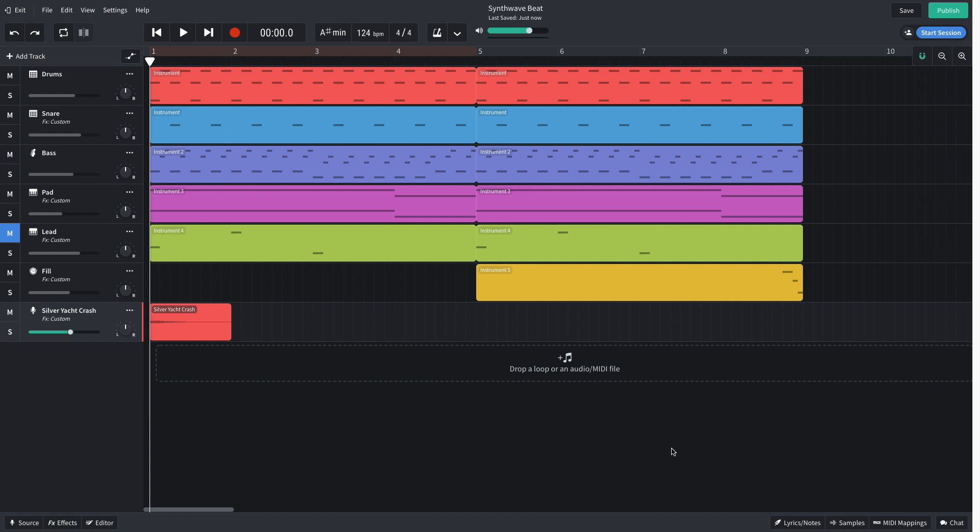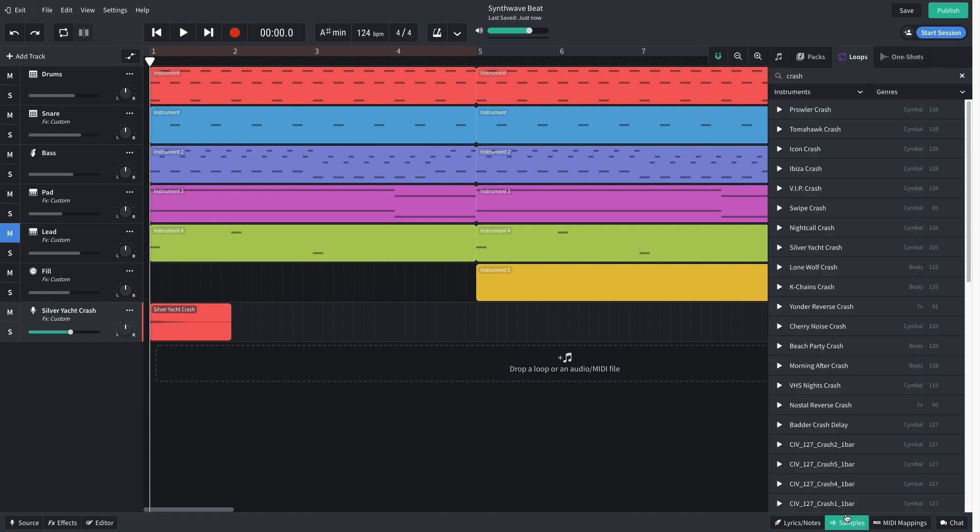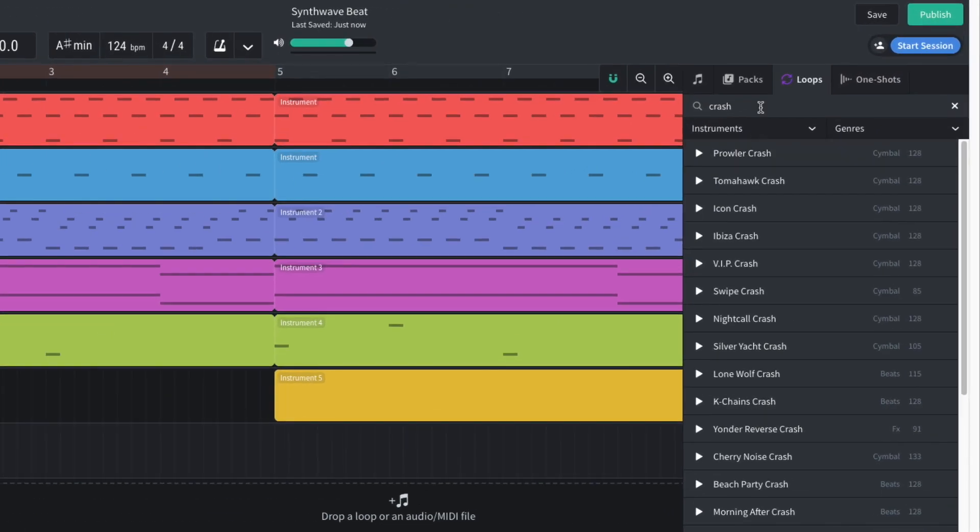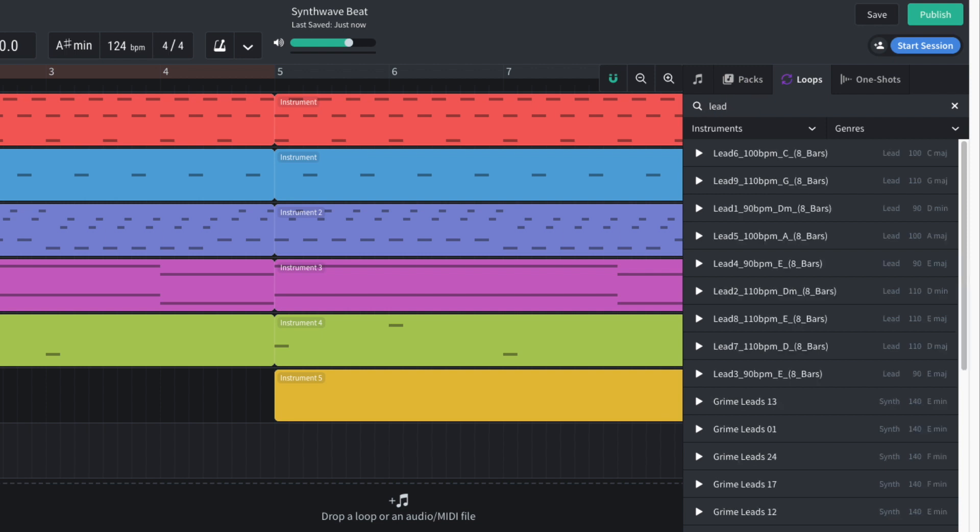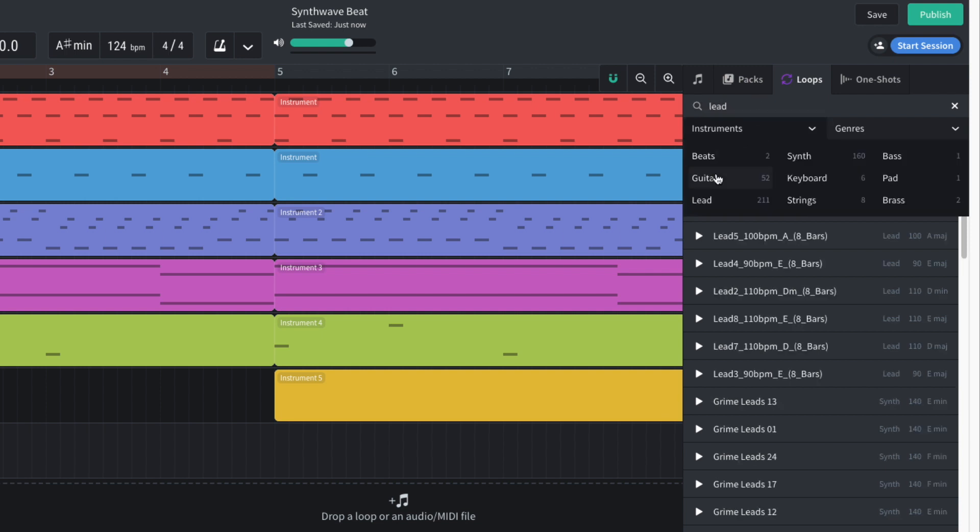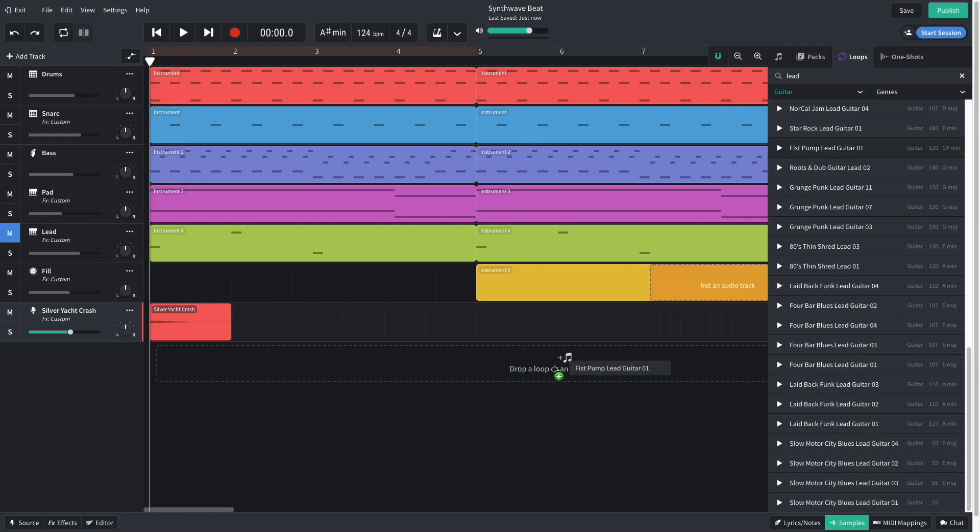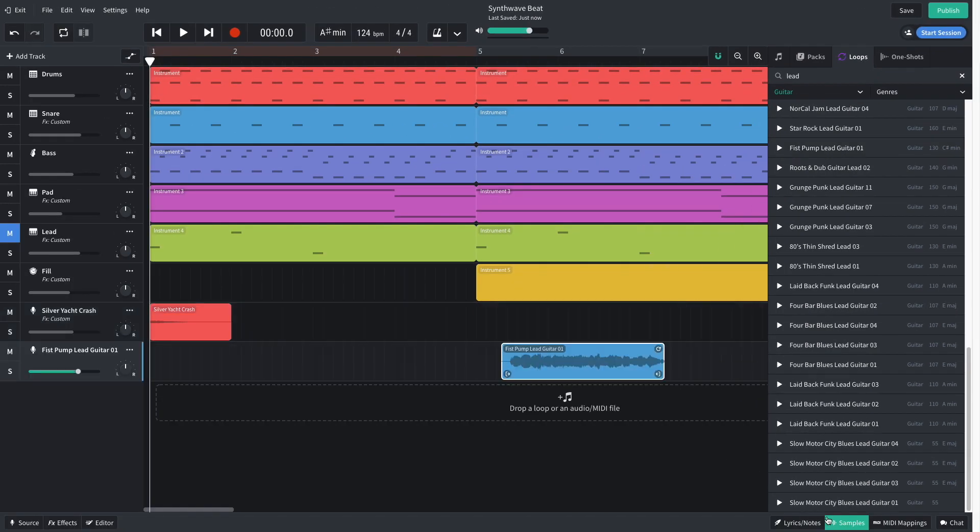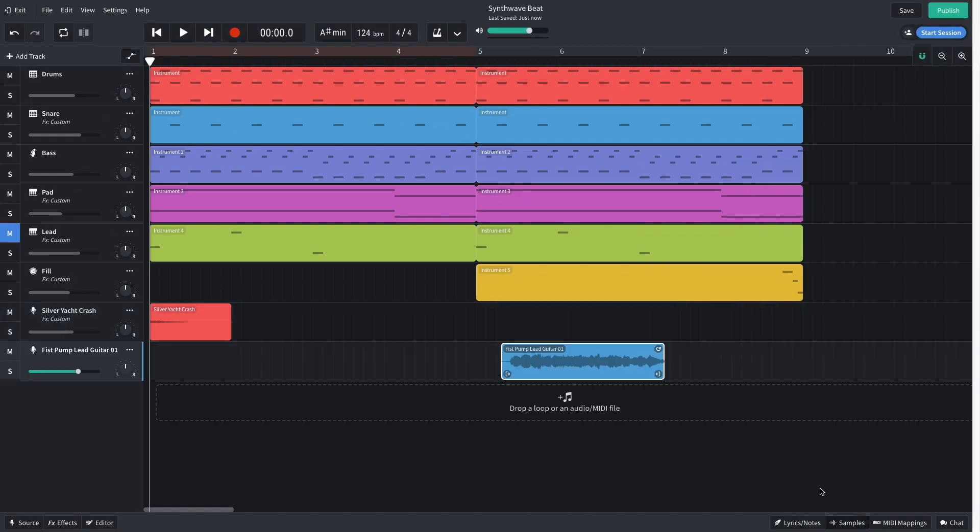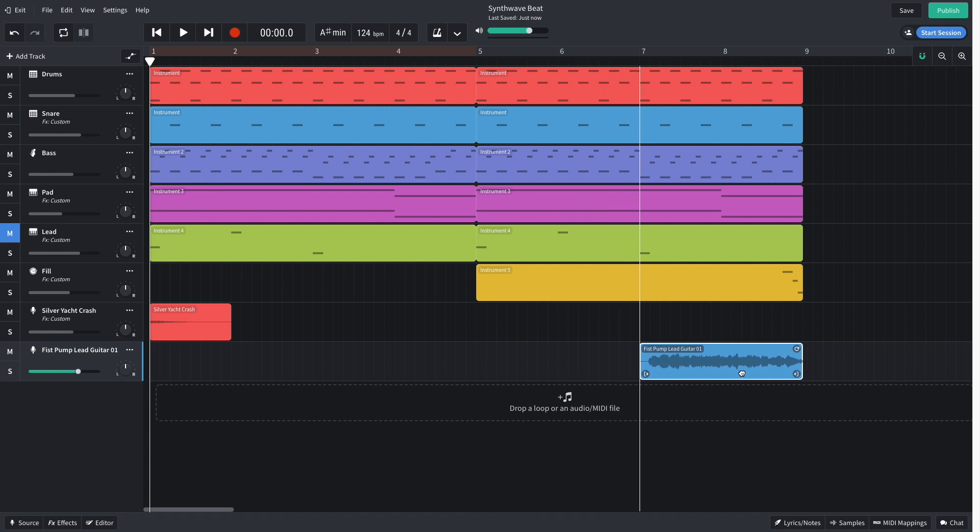To take this beat to the next level, I'd like to add some epic guitar. In the sample library, I enter lead into the text search field, and set the instruments category to guitar. Fist Pump Lead Guitar 1 is the vibe I'm looking for, so I drag it into the end of the 8 bar loop I've created.